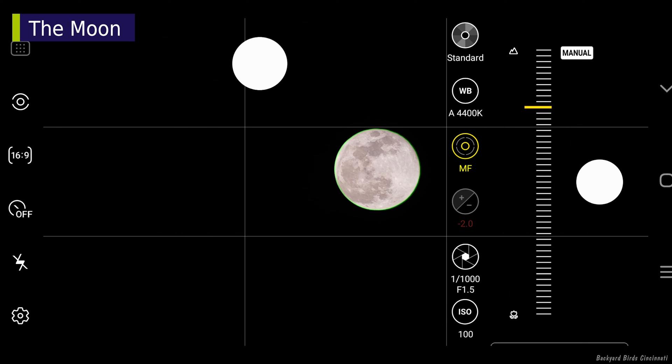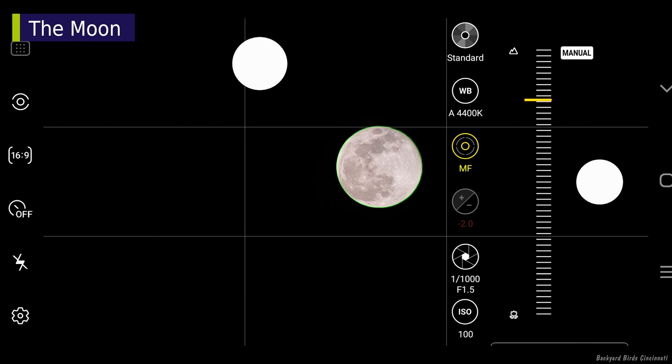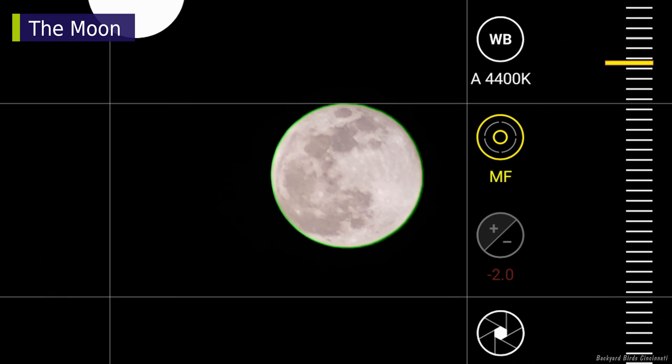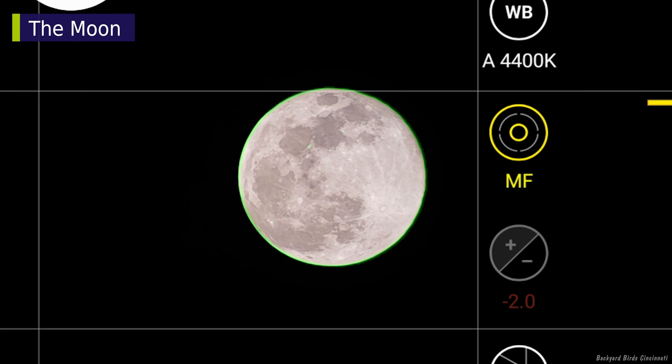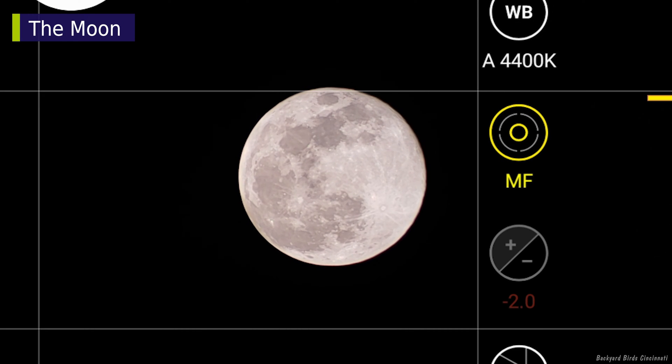Some camera software has focus peaking, which displays a colored outline around areas of high contrast. In this case, the focus peaking is the green circle around the moon.